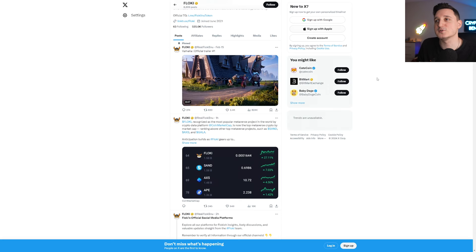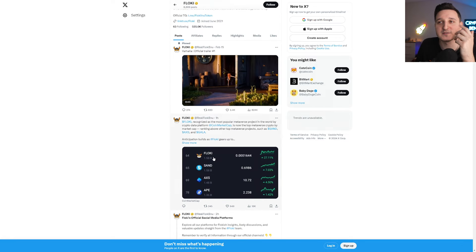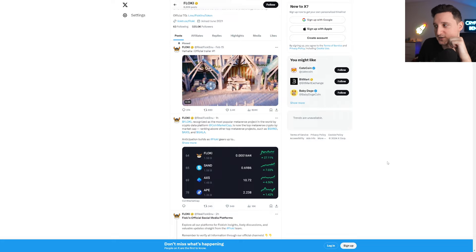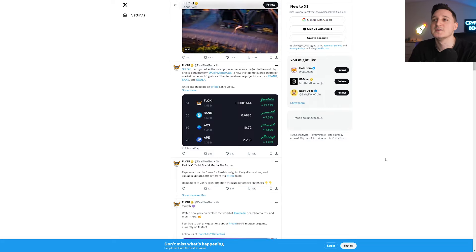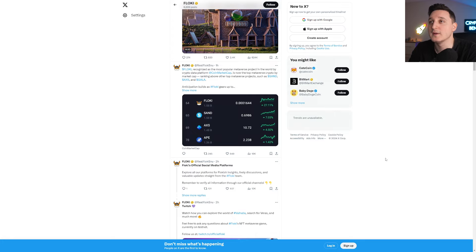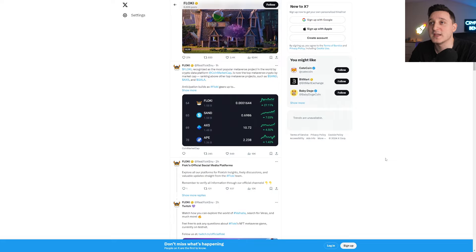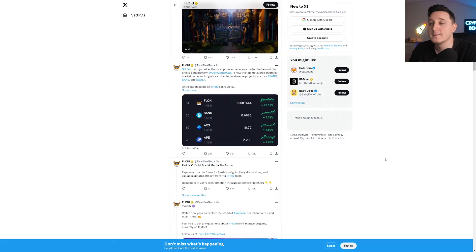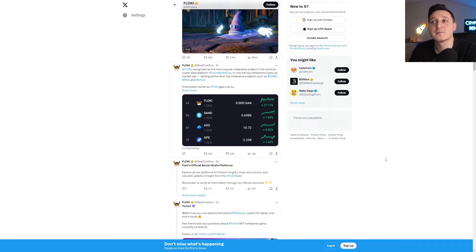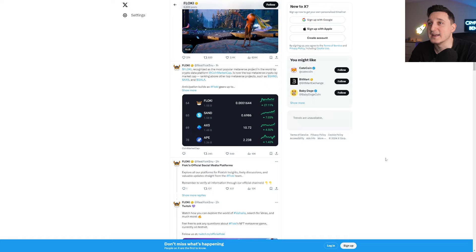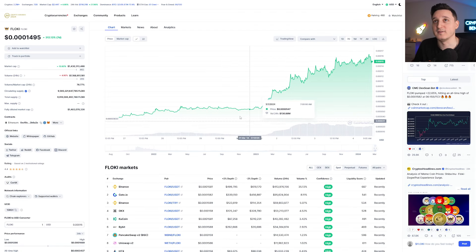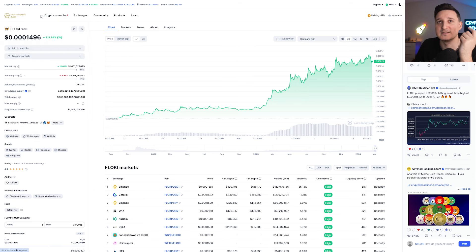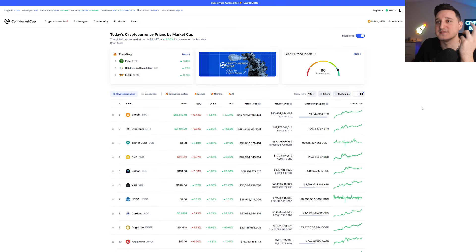If you go to their Twitter, we can see some interesting things happening. They're talking about the Metaverse project. It says here, Floki recognized as the most popular Metaverse project in the world by crypto data platform CoinMarketCap is now the top Metaverse crypto by market cap, ranking above the top Metaverse projects such as SAND, AXS, and GALA. So these guys are dominating. Floki is dominating in the Metaverse sector.